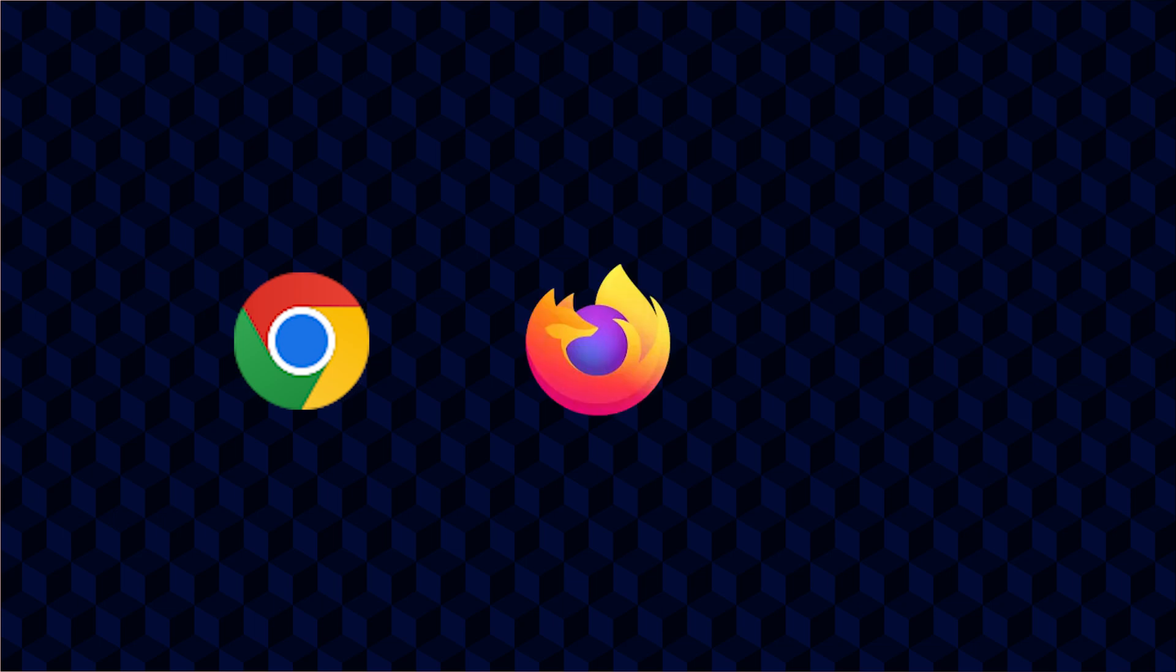Starting off with arguably the most important application on any modern computer today, the web browser. The latest versions of Google Chrome, Firefox and Brave do not run on Vista.